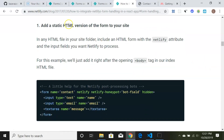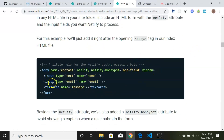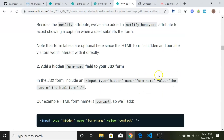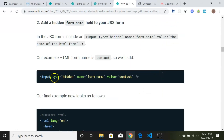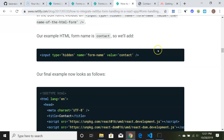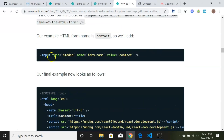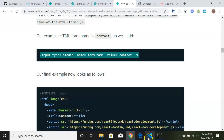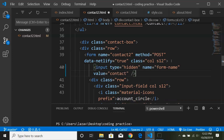Since our contact form uses JavaScript, we need to add a hidden form name field. The documentation says to add a static HTML version of the form — specifically an input with type hidden and name form-name. We'll copy that snippet and paste it right underneath the data-netlify attribute in our code.